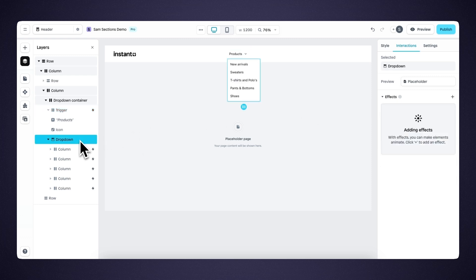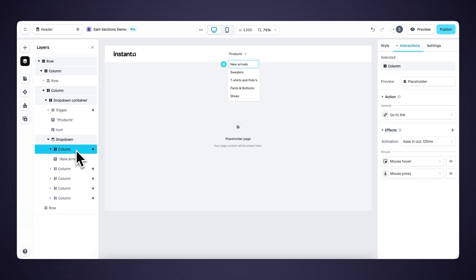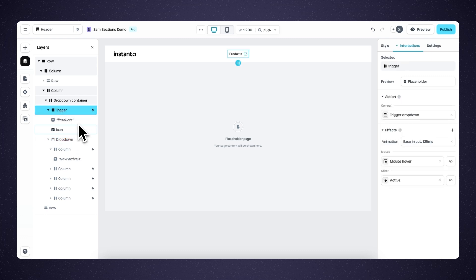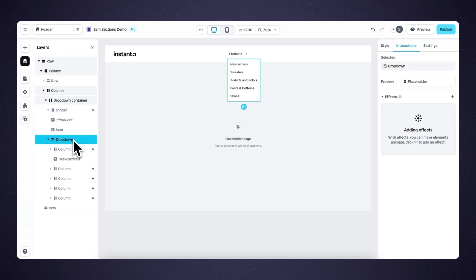This brings us to the second part of the dropdown container, which is the actual dropdown that holds all the different columns and text elements. All these columns link to the corresponding pages of my Shopify store. Within the dropdown, you have complete freedom to customize and add any type of content you want. To summarize: the dropdown element contains the trigger and the dropdown that holds all the content.